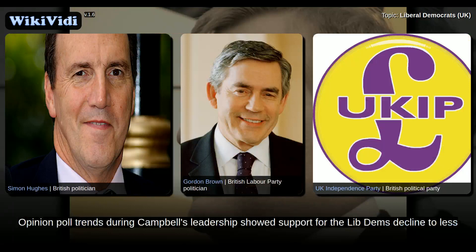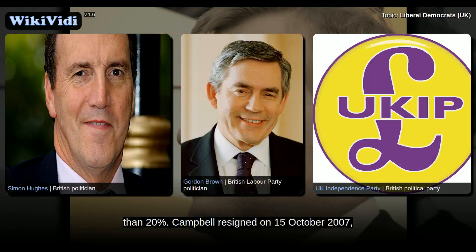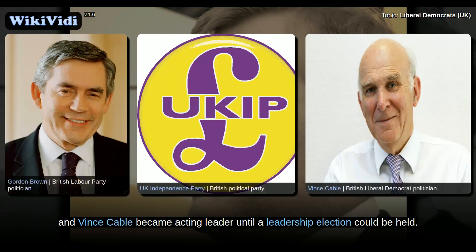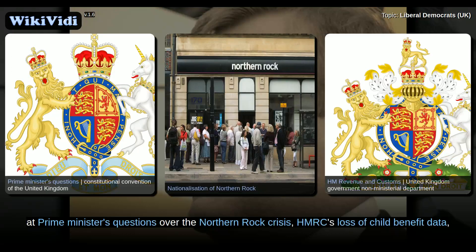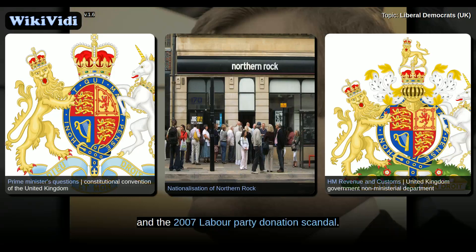Opinion poll trends during Campbell's leadership showed support for the Lib Dems declined to less than 20%. Campbell resigned on 15 October 2007, and Vince Cable became acting leader until a leadership election could be held. Campbell was praised during his tenure for his performances at Prime Minister's Questions over the Northern Rock Crisis, HMRC's loss of child benefit data, and the 2007 Labour Party donation scandal.